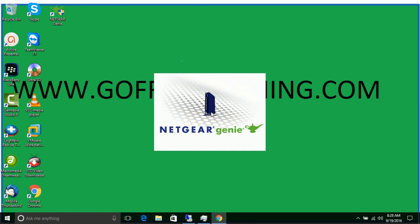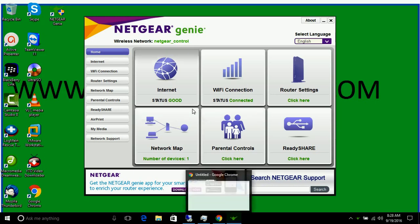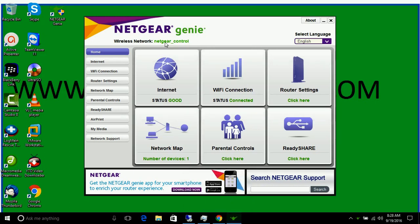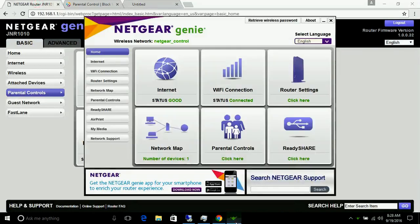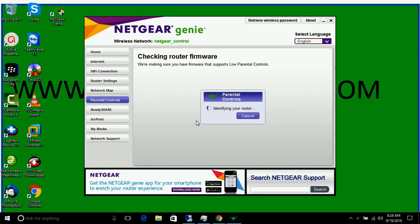Netgear Genie is now installed and open. From this panel you can control your router settings — everything you can do from the browser you can also do here. Let's go to Parental Control. It says 'identifying your router' — let's wait while it checks for firmware updates.